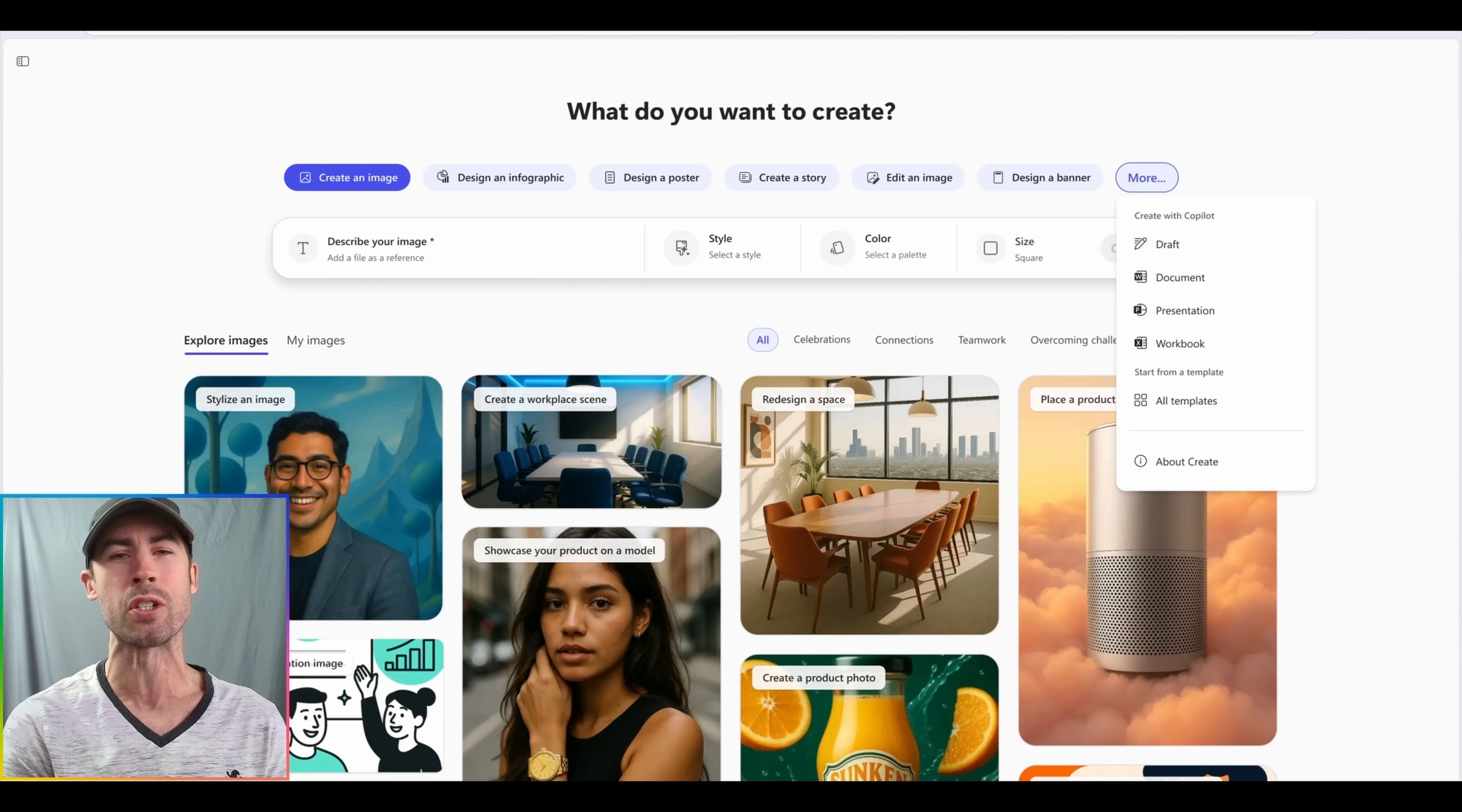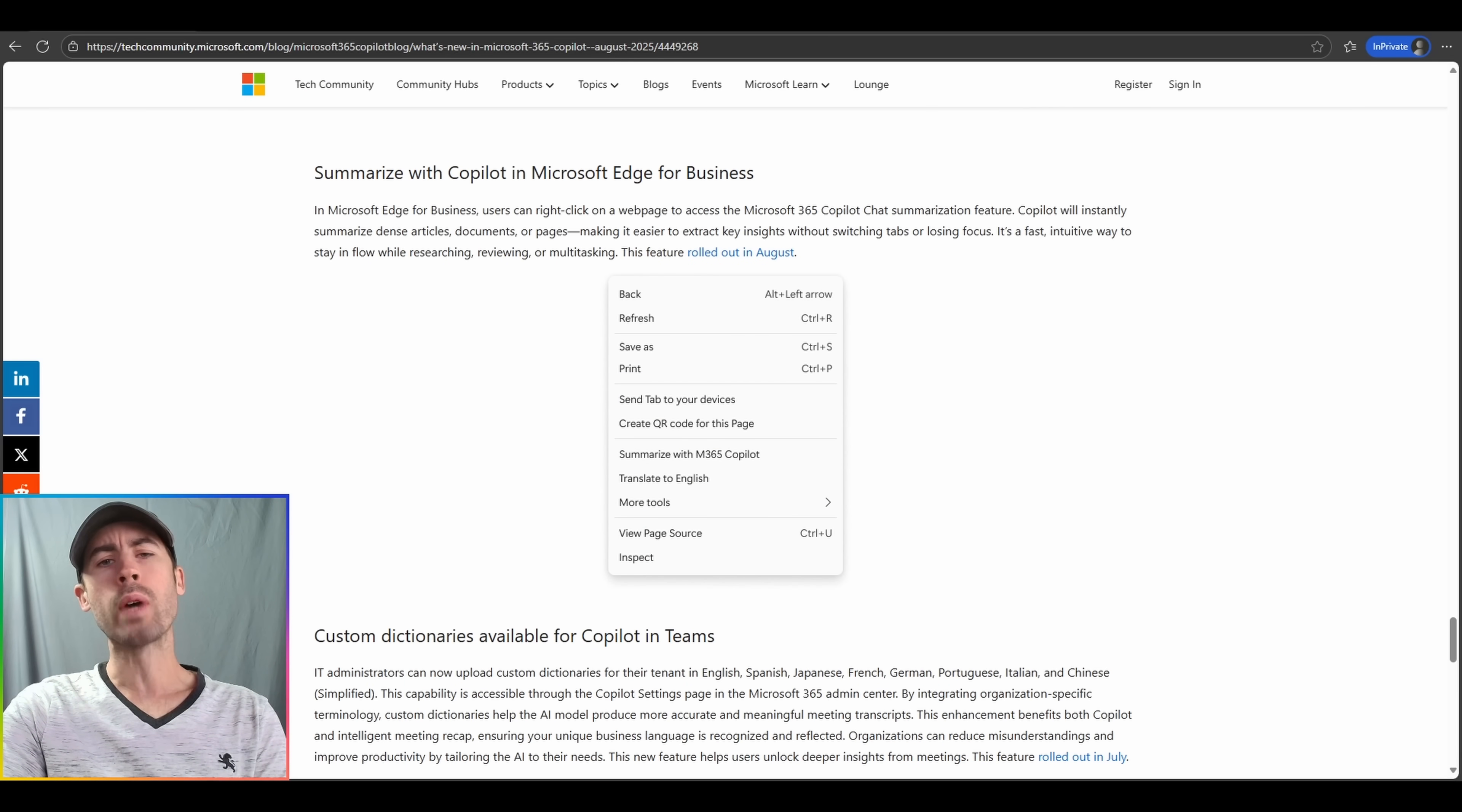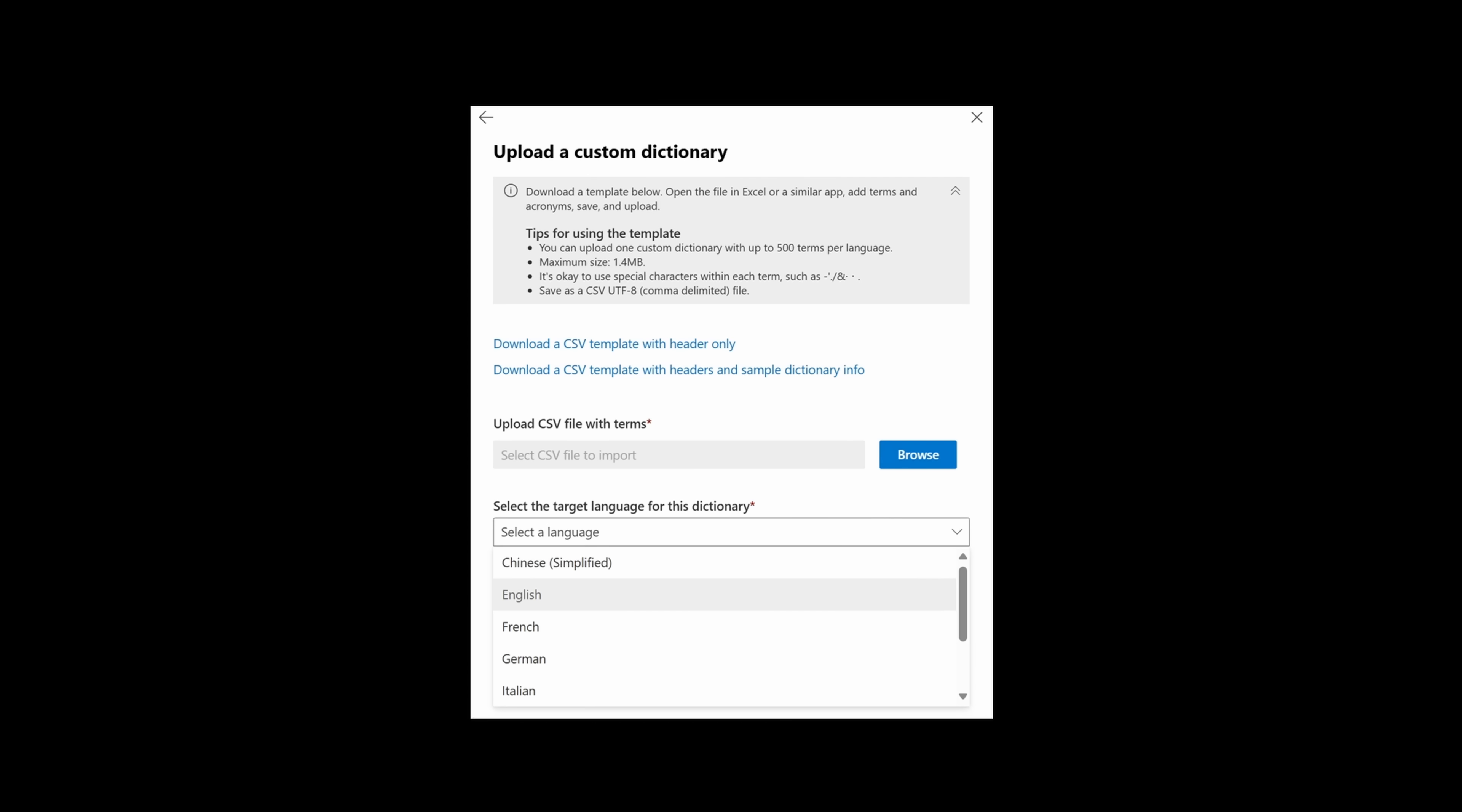Another new quick update for Copilot chat will be the ability to, in Edge, right-click on material in web articles and pages that you have opened to summarize the information more easily. And finally, custom dictionaries are being made available for Copilot in Microsoft Teams experiences.